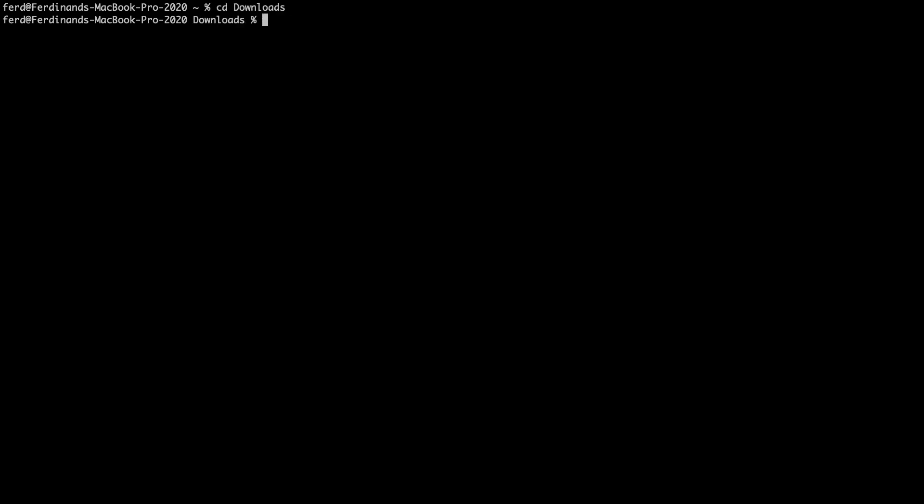Here, I've opened a terminal window and I'll first CD into my Downloads directory, which is where the Proxmox ISO was downloaded to. Next, I'll run this hdiutil command to convert the ISO to an IMG file.